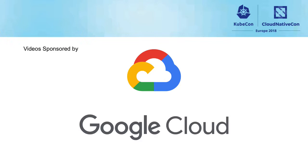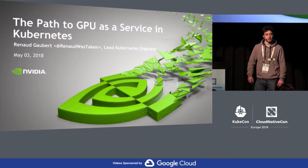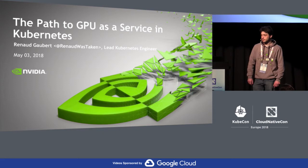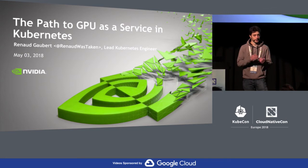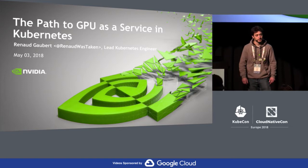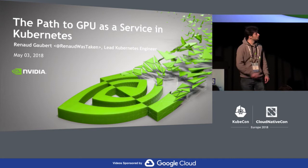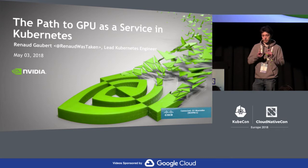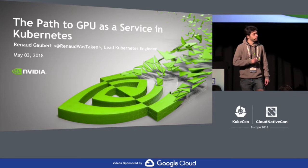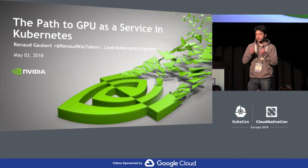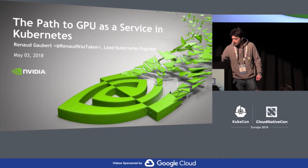Hello, everyone. My name is Renaud Gobert. I'm an engineer at NVIDIA. I've been contributing and working in the Kubernetes community for the past year with my team, a container team. Today I'm going to talk mostly about GPU as a service: how do you actually deploy a GPU cluster, what are the challenges that you face when you operate a GPU cluster or as a user deploying your GPU applications, how we built the GPU device system in Kubernetes, and where the challenges and solutions are that we want to solve for GPUs.